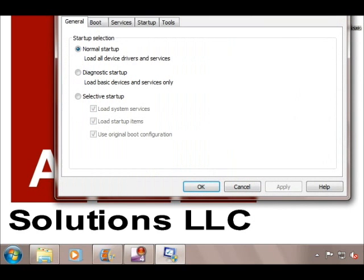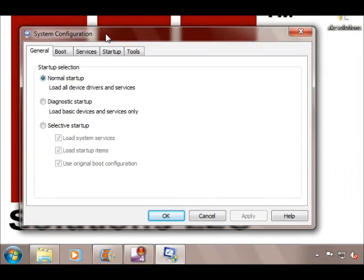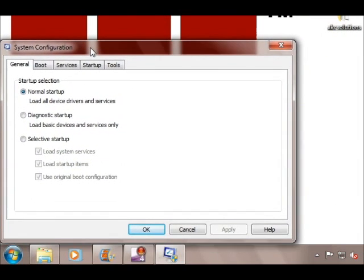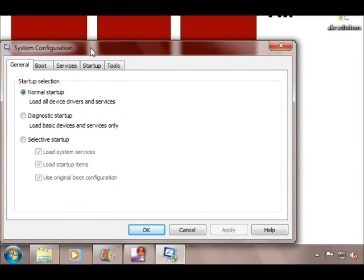Now you should see a box titled System Configuration. Don't let that scare you. There you'll see a general tab, boot, services, startup, and tools.